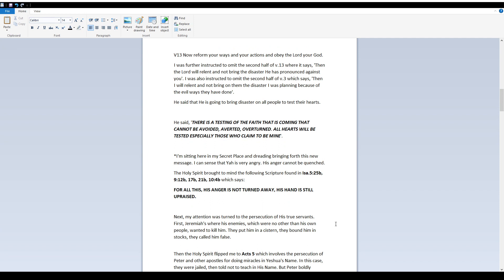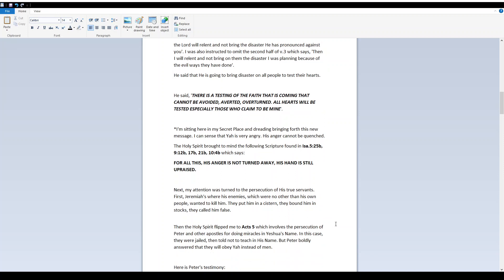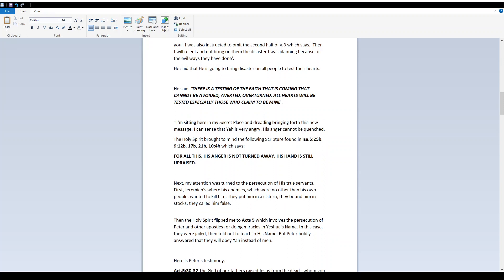I am sitting here in my secret place and dreading bringing forth this new message. I can sense that Yah is very angry. His anger cannot be quenched. The Holy Spirit brought to mind the following scripture found in Isaiah 5:25, 9:12, 17:21, and 10:4 which says, For all this His anger is not turned away. His hand is still appraised.